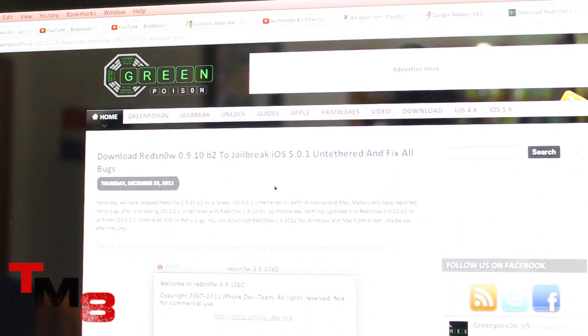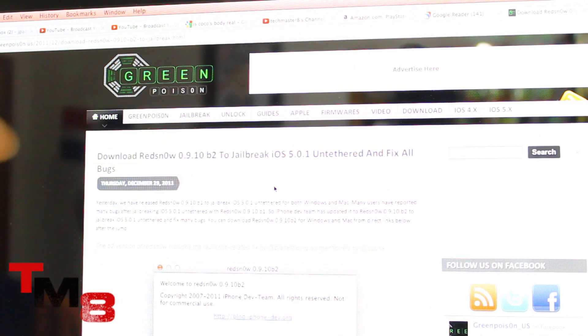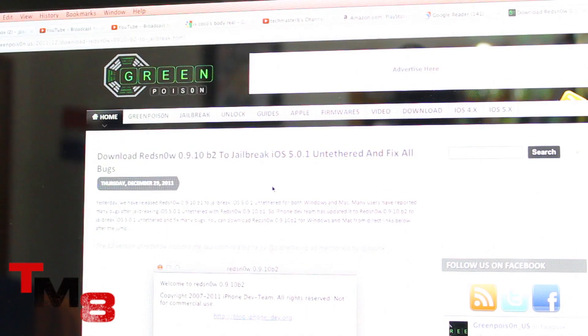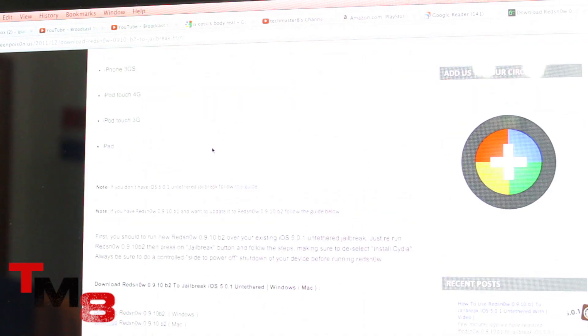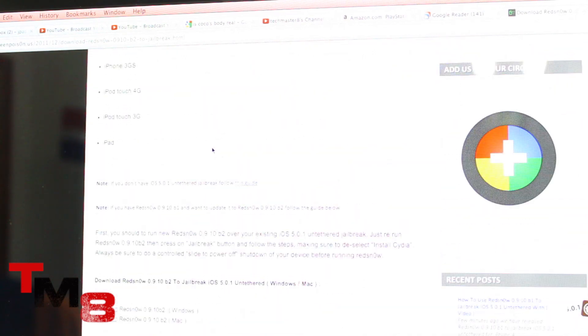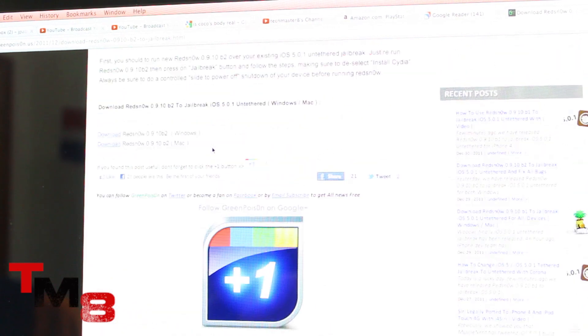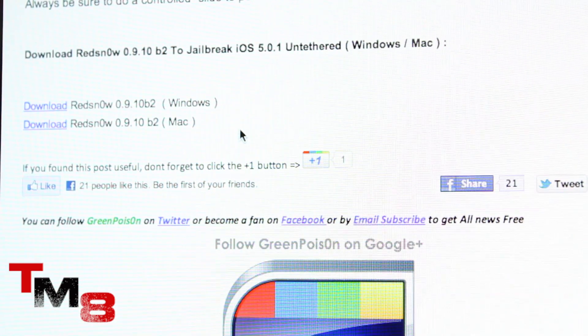Alright, to get things started just head over to the Green Poison website. The link is in the description. It's the first link and once you get to the website just scroll down until you find the download links which are right over here. Let me zoom in. There we go.